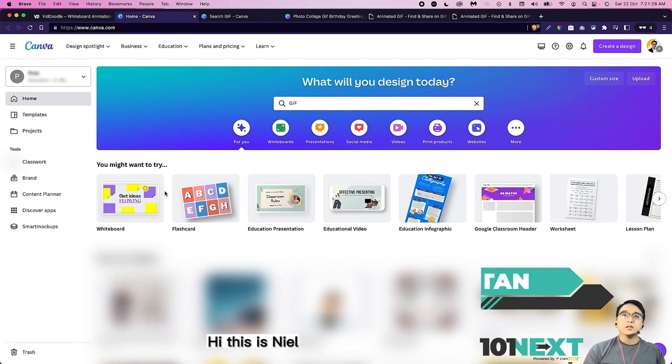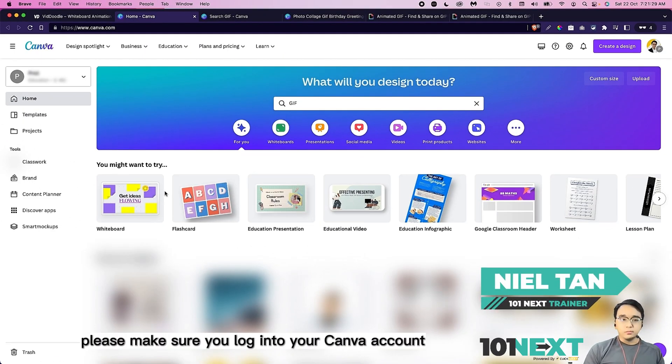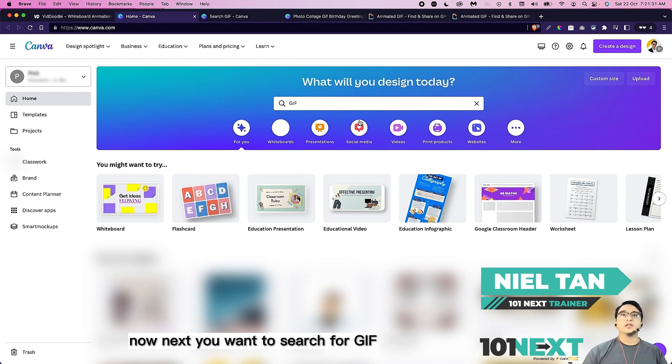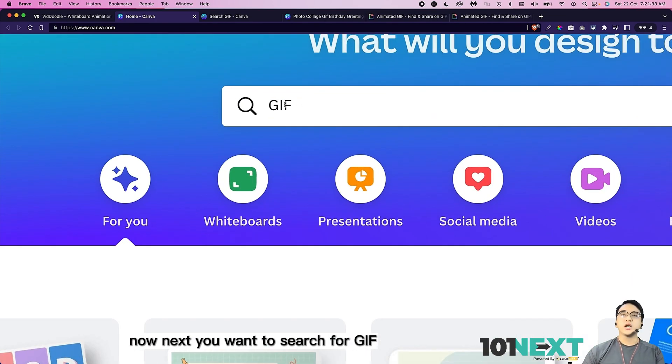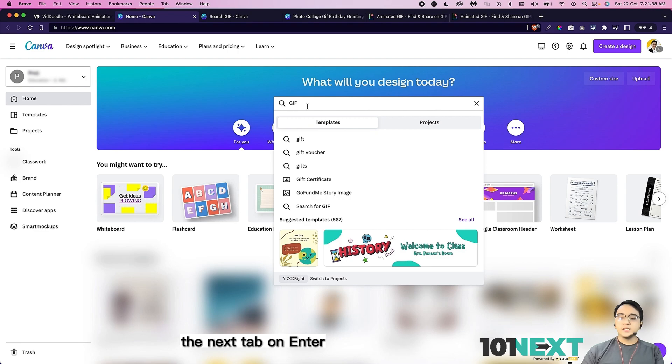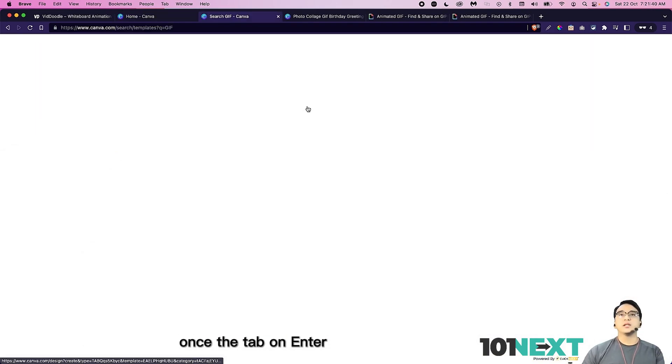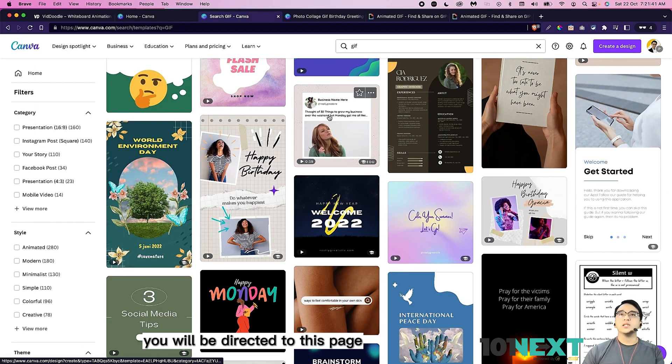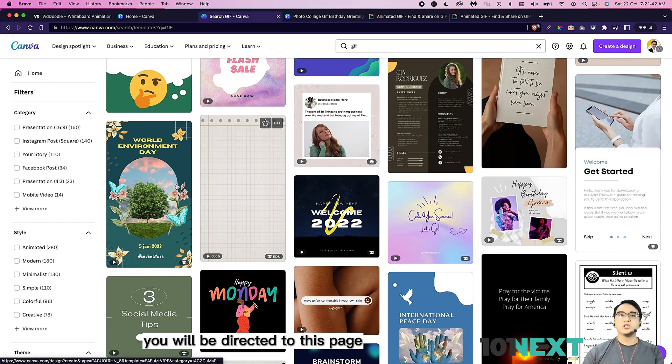This is Neil. First of all, please make sure you log into your Canva account. Next you want to search for GIF in the search bar here. Then tap on enter. Once you tap on enter, you will be directed to this page.